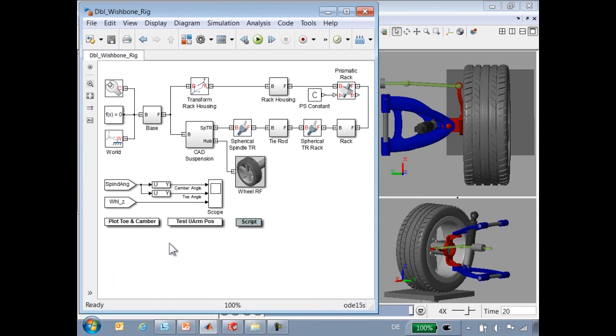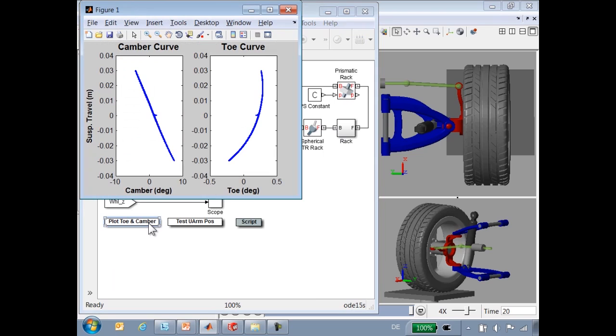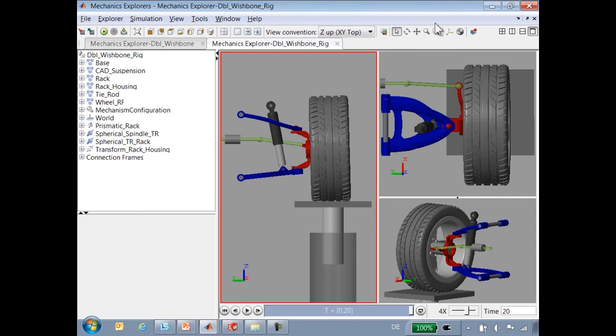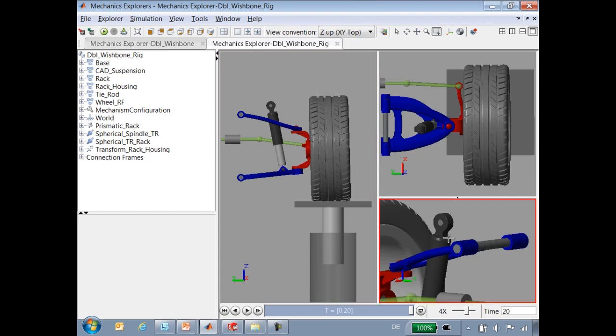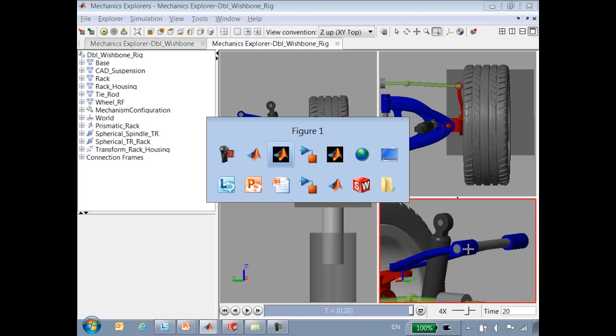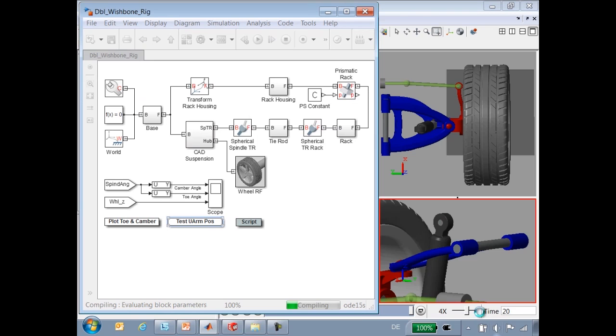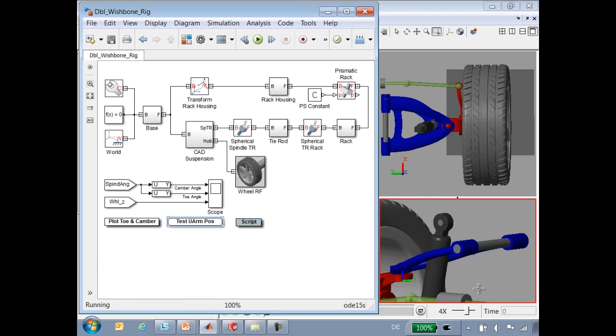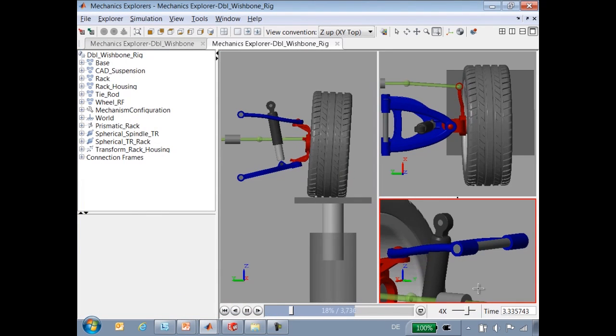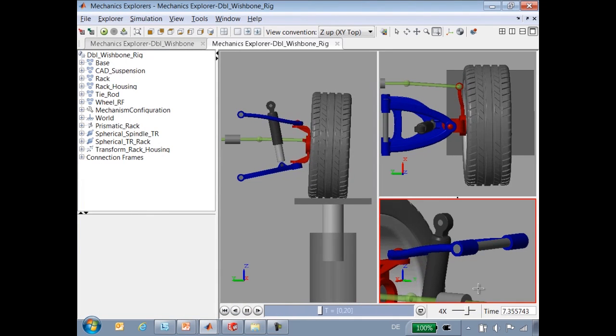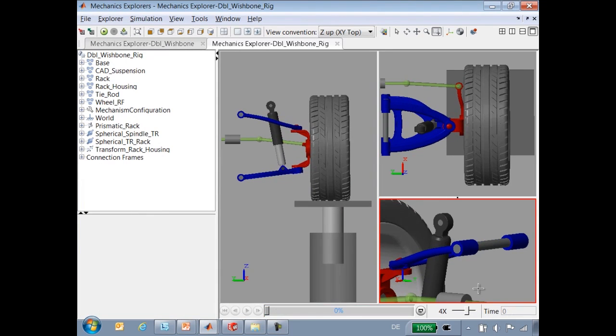With this simple test, we can plot toe and camber curves for the suspension. Now what we will do is use MATLAB to automate a series of tests. We are going to adjust the position of the connection between the upper control arm and the vehicle using a MATLAB script. At the end of those tests, we will be able to see the different toe and camber curves for those different configurations.